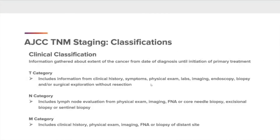Let's first look at the clinical classification. This is information gathered about the extent of the cancer from the date of diagnosis until initiation of primary treatment — the cT category. This includes information from clinical history, symptoms, physical exam, labs, imaging, endoscopy, biopsy, and/or surgical exploration without resection. The N category includes lymph node evaluation from physical exam, imaging, FNA or core needle biopsy, excisional biopsy, or sentinel biopsy. The M category includes clinical history, physical exam, imaging, or biopsy of a distant site.